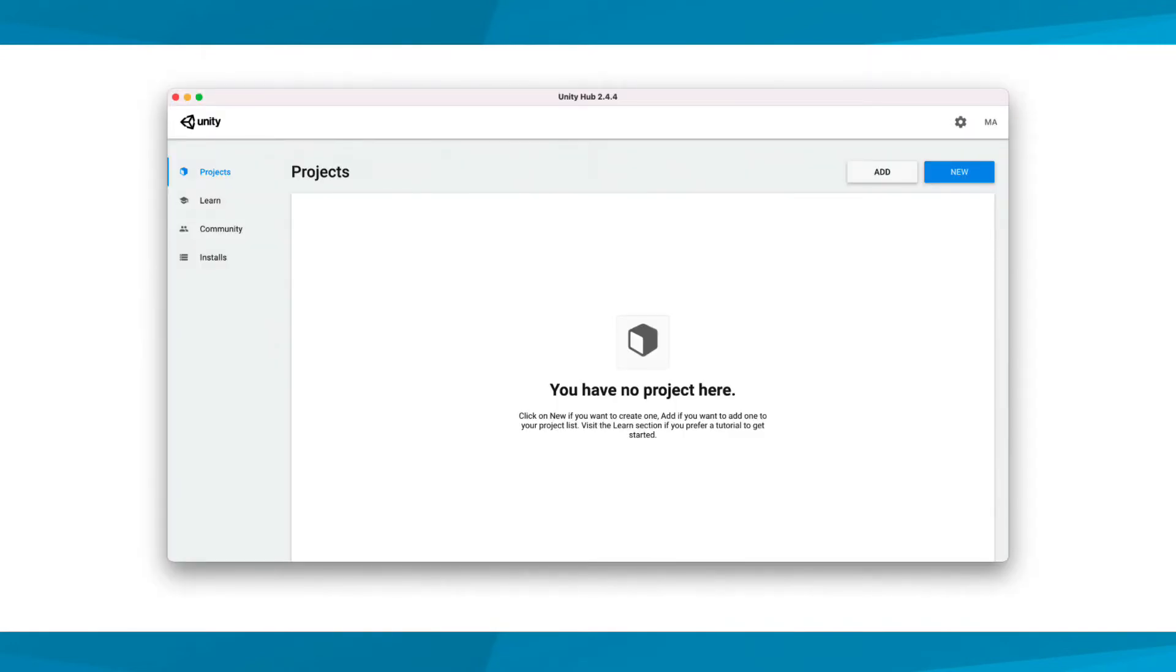The Hub may default to a page that looks similar to this one. On the left hand side, you'll see a number of things that can be viewed and managed in Unity Hub. Your projects and installations of Unity software versions are the two you'll most likely use in this course.